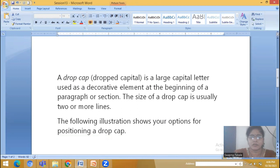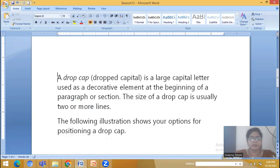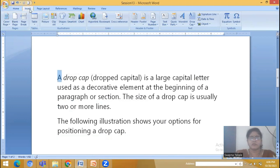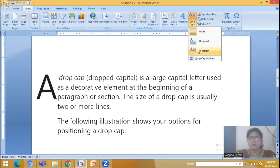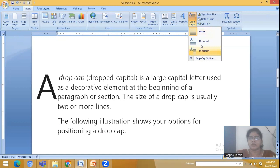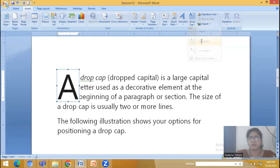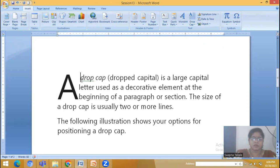A Drop Cap is a capital letter used as a decorative element at the beginning of a paragraph. The size of the Drop Cap is usually two or more lines. Suppose I am selecting the first character and applying Drop Cap. This is the drop effect — the lines are being displaced.